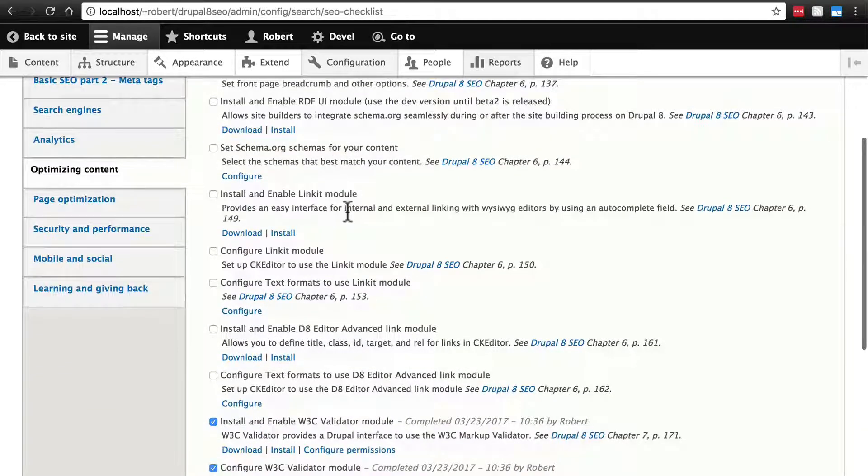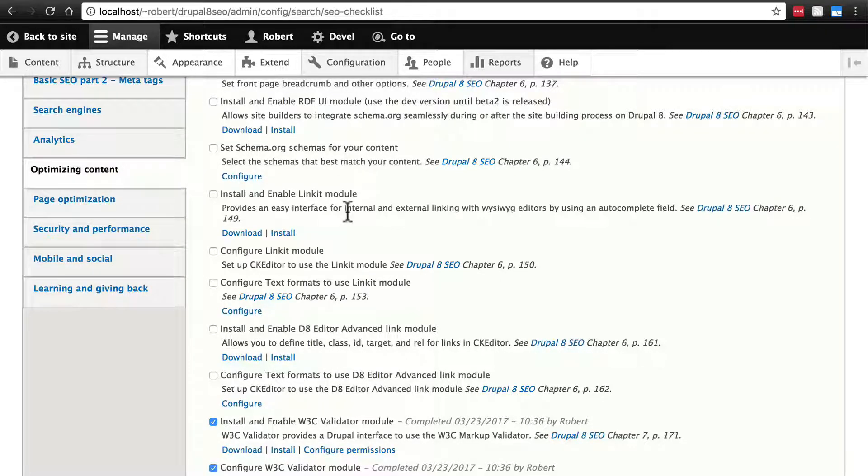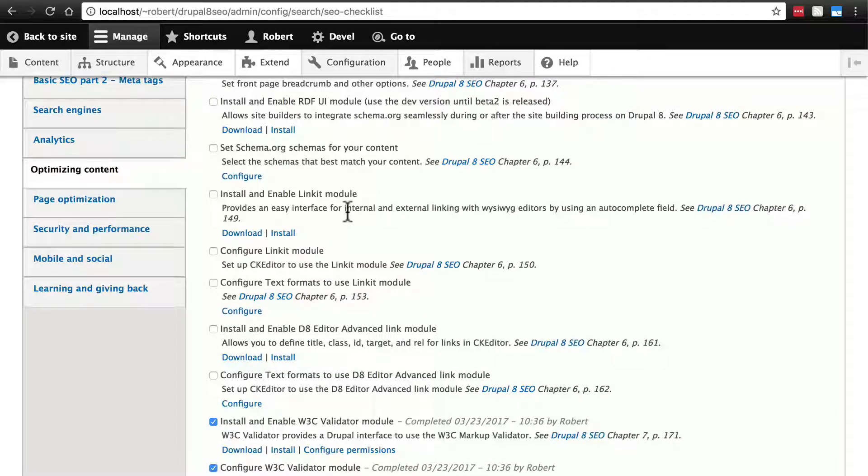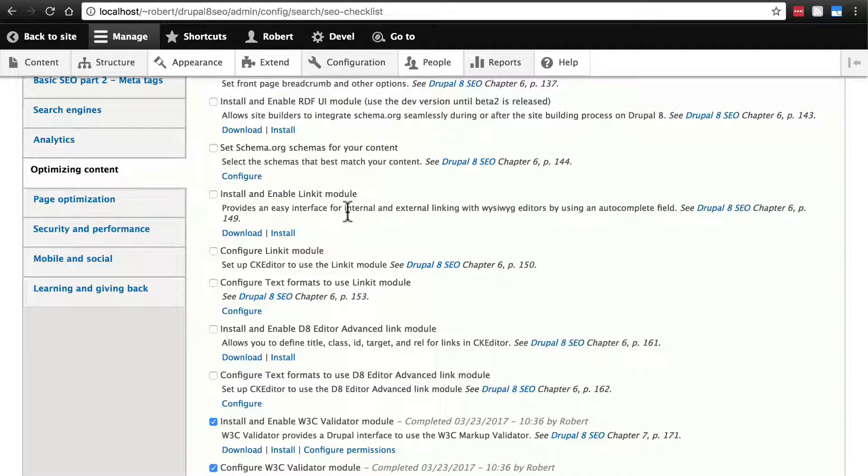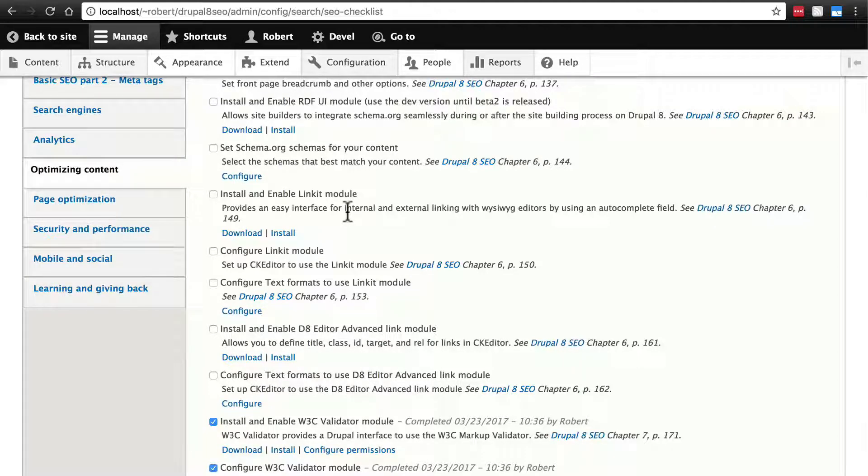Then we have the link it module. With the link it module installed and configured, when you or other users on your site are adding content, the module makes the process of adding links in your content a little easier, but also it helps to make sure that any link included in that content is formed properly. This is good because improperly formed links are bad for SEO.